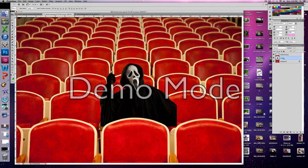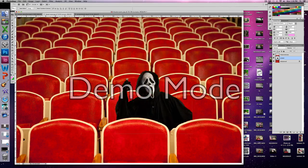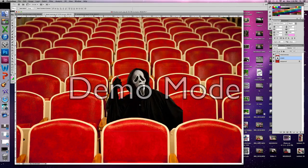And now you will just adjust the photograph to make it look like Scream was there the whole time.